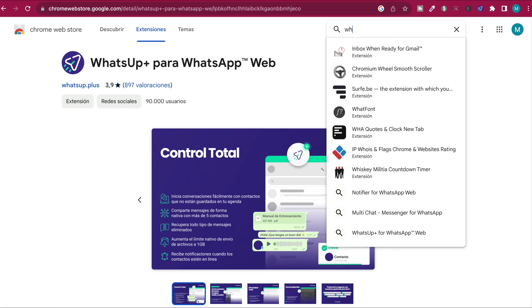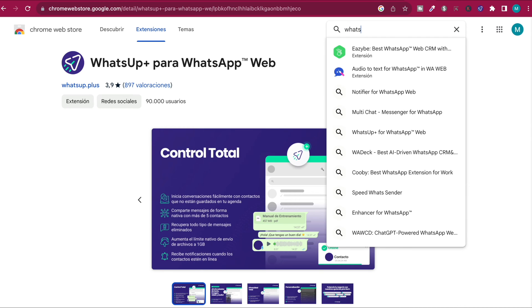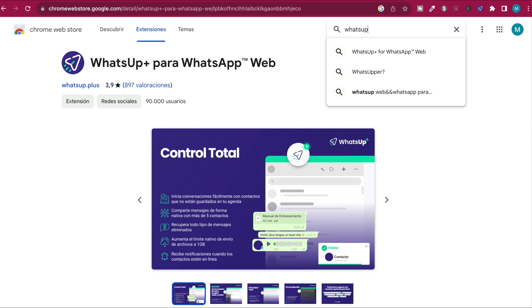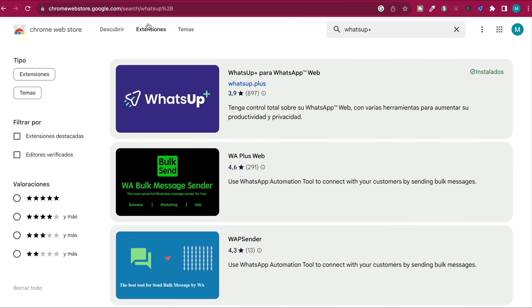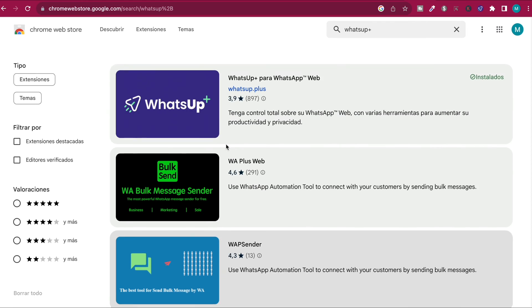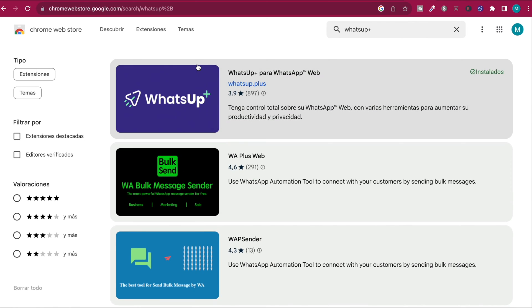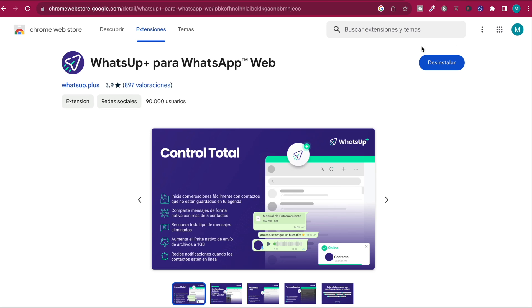We want exactly this one - the purple one. I have it installed already. We don't want any of the other ones, really important. Now click on it and it will say add extension. Just add it. I have it already added.